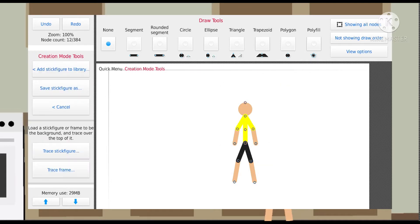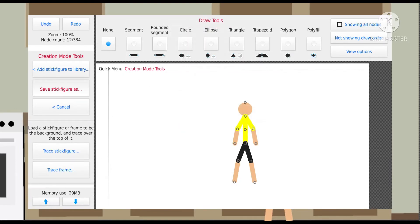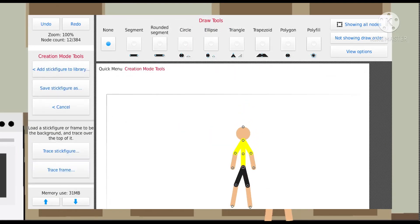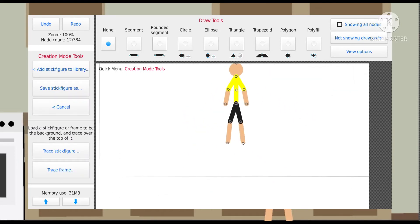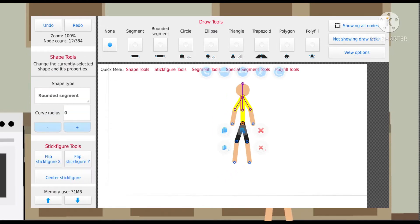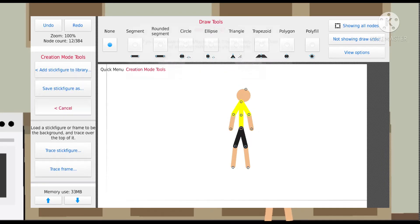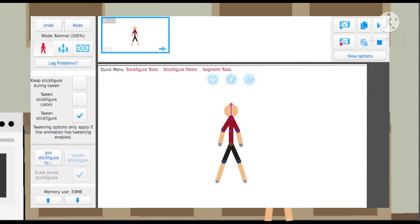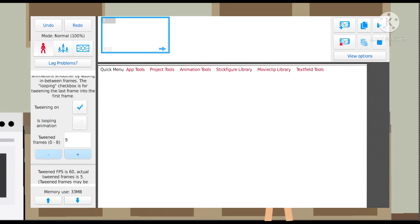If you want to save the stick figure, you just gotta click save stick figure as. I like to name the stick figure by the color of the shirt, so I'd put stick figure yellow because it has a yellow shirt. To delete a stick figure if you want to remove it, scroll to the top, click on the stick figure, get out of the editing screen, and then click delete stick figure.